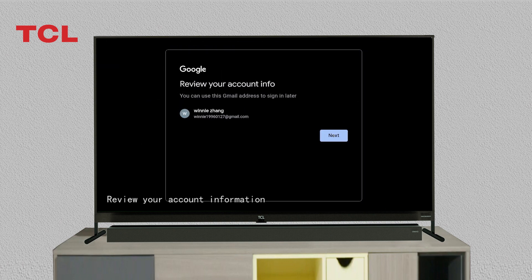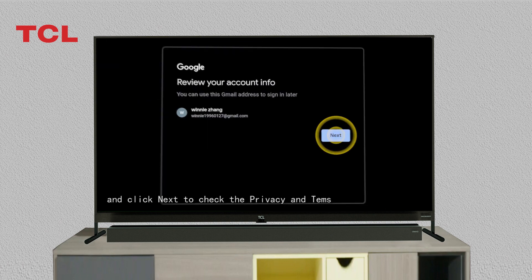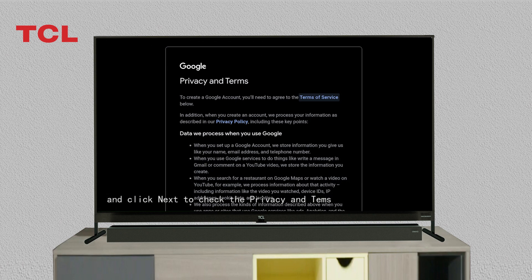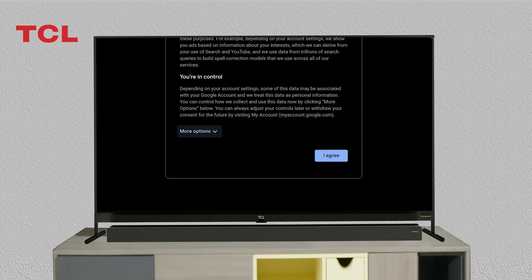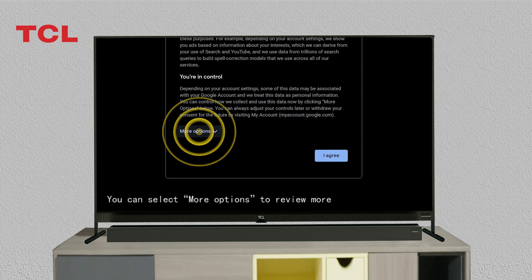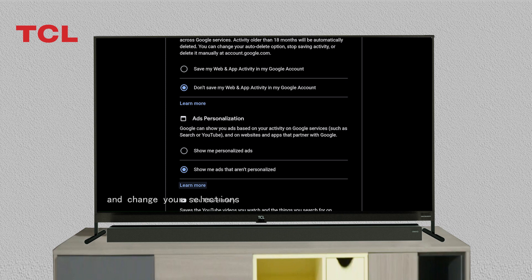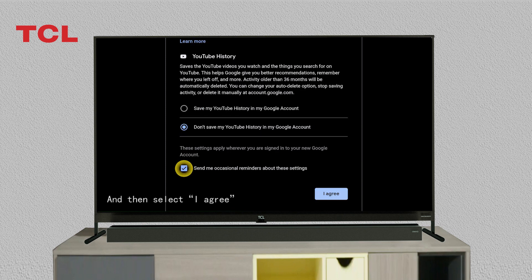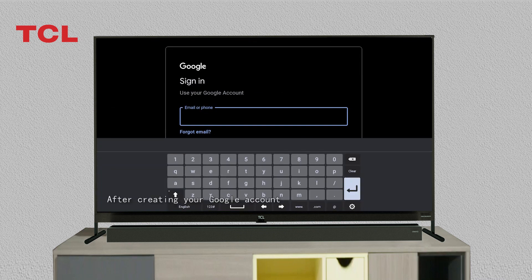Click next to check the privacy and terms. You can select more options to review more and change your selections. Then select 'I agree'. After creating your Google account, you can sign in to the account.